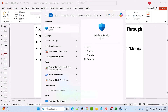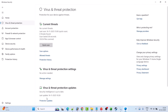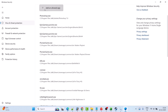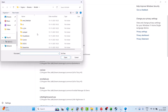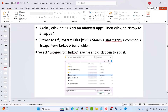Fix 6 is to allow Escape from Tarkov through the firewall and antivirus. In Windows Search, type Windows Security and open it. Click Virus and Threat Protection, then Manage Ransomware Protection, then Allow an App Through Controlled Folder Access, click Yes, then Add an Allowed App, then Browse All Apps. Navigate to the game installation folder: C drive > Program Files (x86) > Steam > SteamApps > Common > Escape from Tarkov > Launcher folder, select BSGLauncher and click Open.